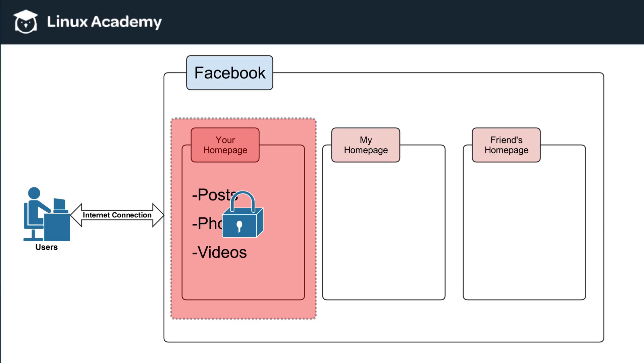So your homepage is your own private section of Facebook in which you can put things that are important to you or things that you want to share with other people. But you also have a level of security around it in terms of who you give access to, in terms of people that you add to your friend's list or even within your friend's list, which friends can see certain posts, certain videos, or certain photos.